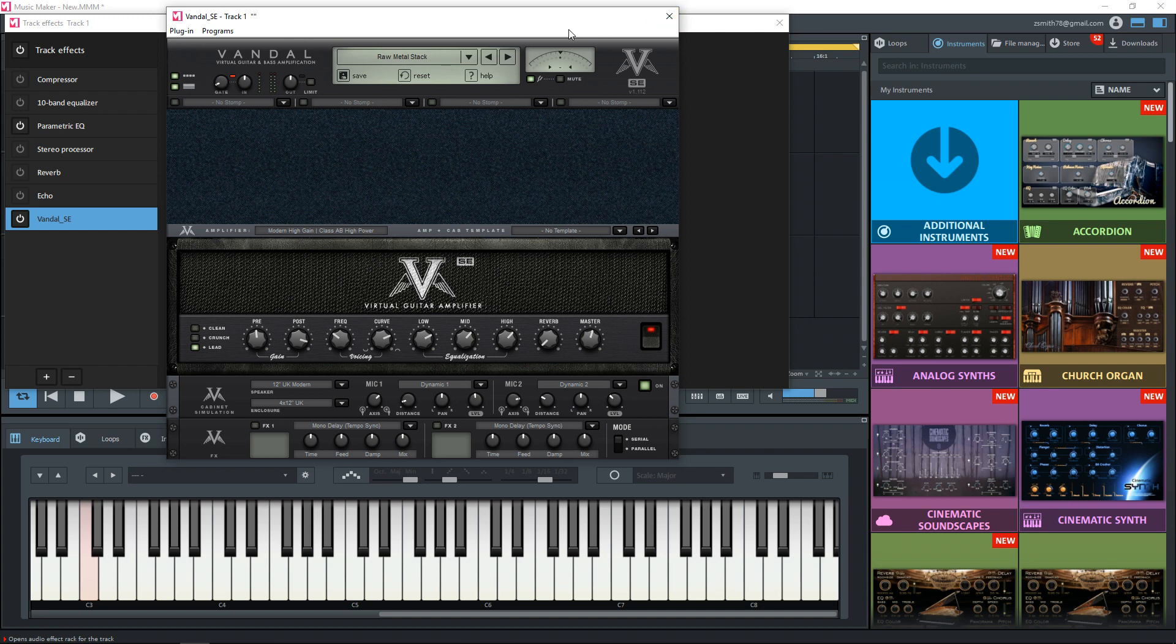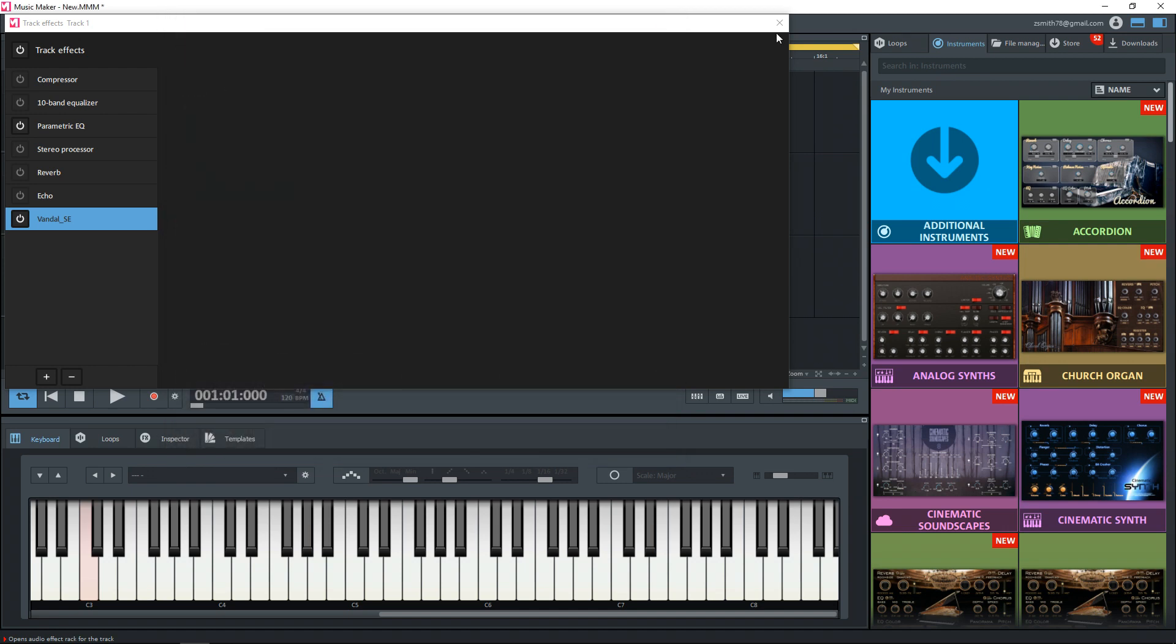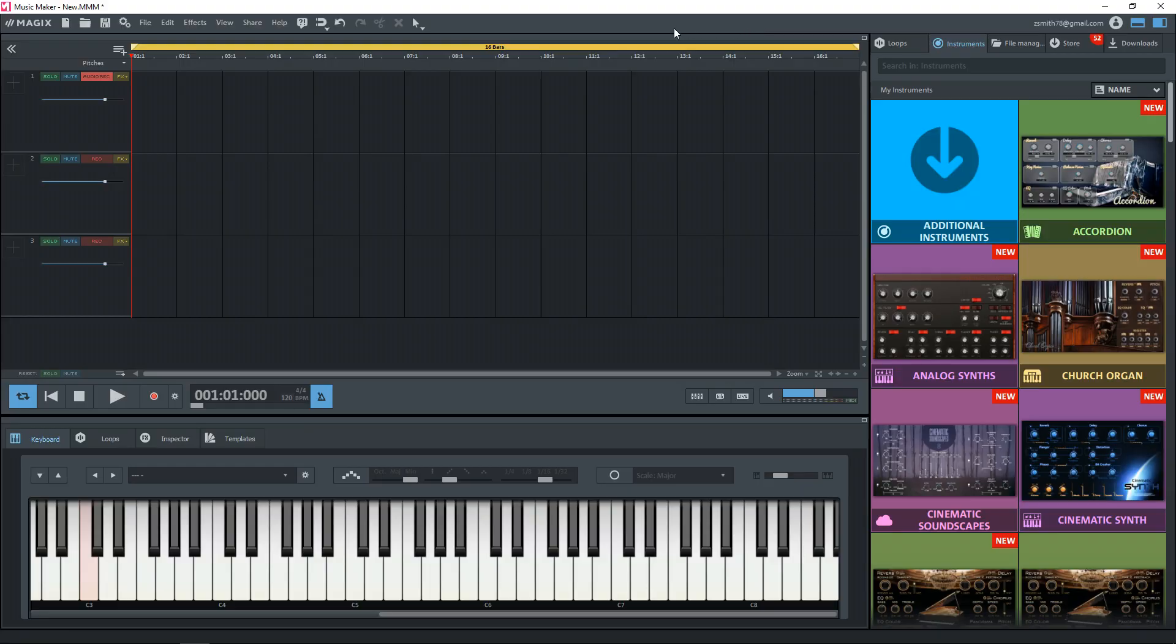And don't worry, you can actually change this preset later on, even after you're done recording, you can change the sound of the guitar. And that's one of the great things about using a guitar amp sim is you're not stuck with one sound. So let's get out of here and go back to our track.